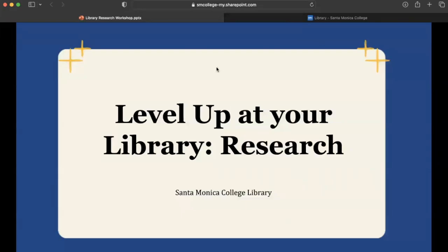Hi everyone. My name is Luz Padillo, and I'm a librarian here at SMC Library. Welcome to today's workshop, which is going to be 'Level Up at Your Library,' and we're going to be covering the research process.